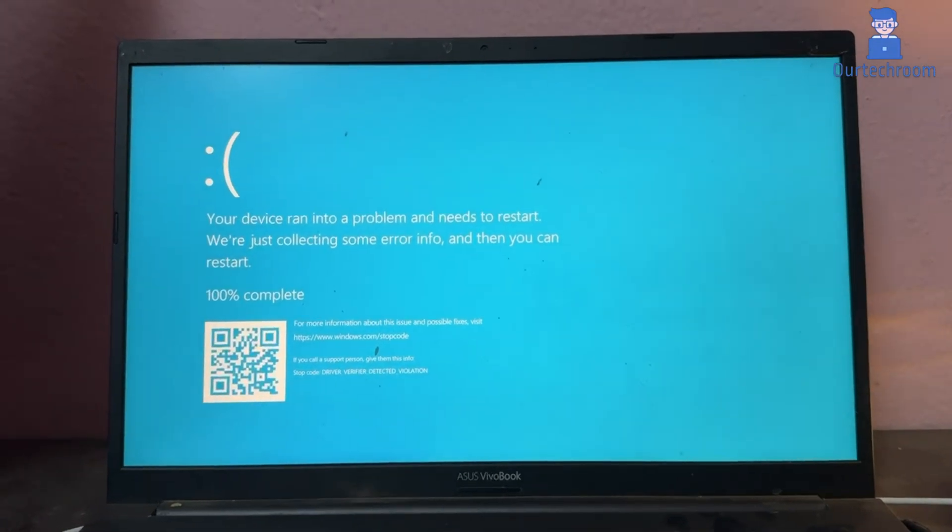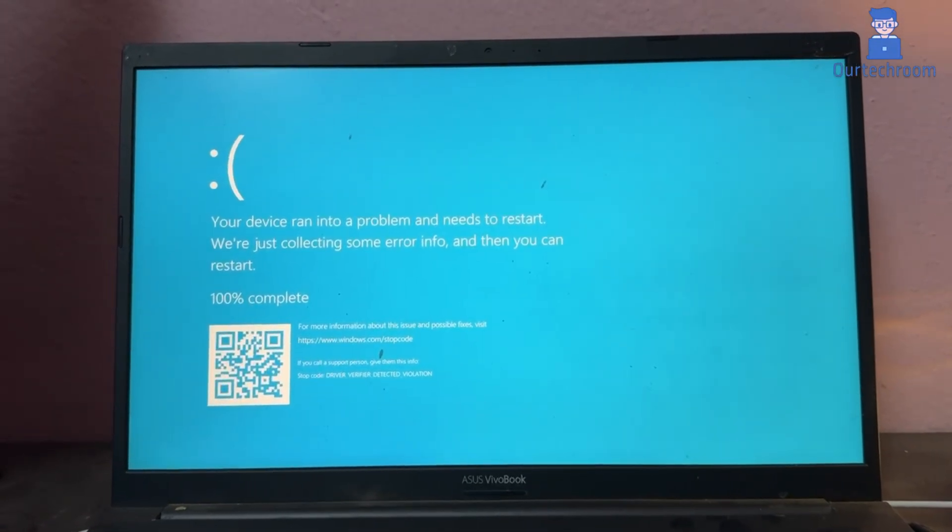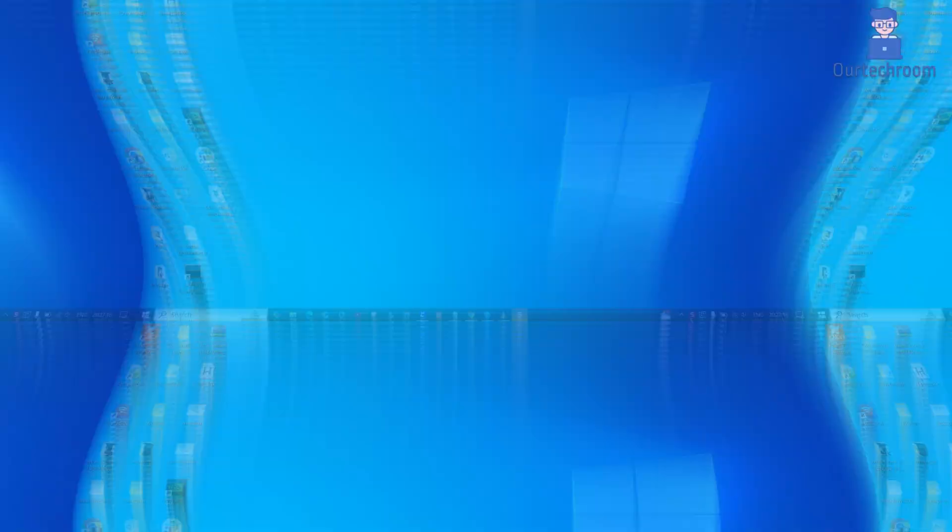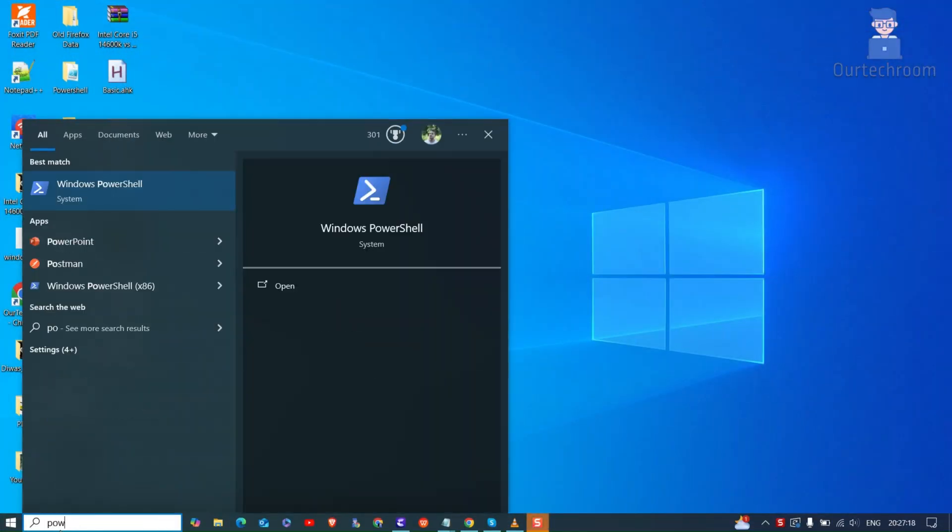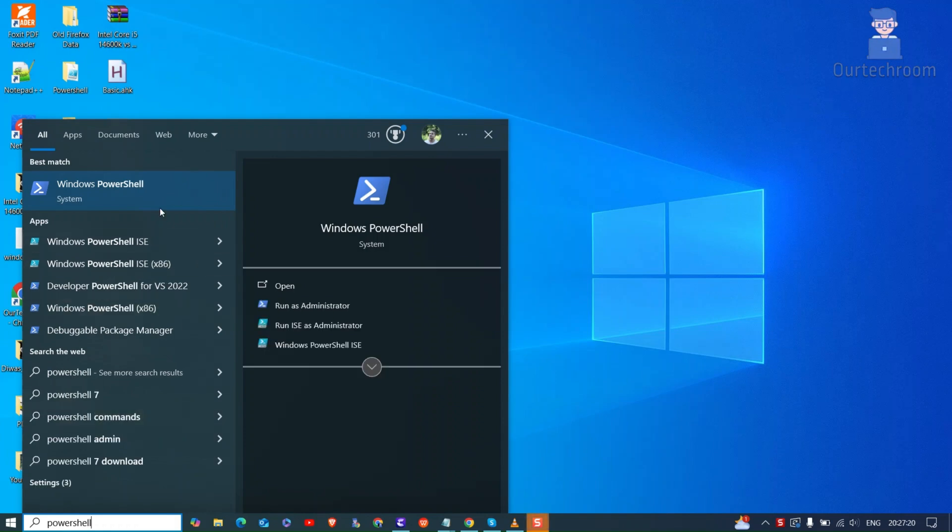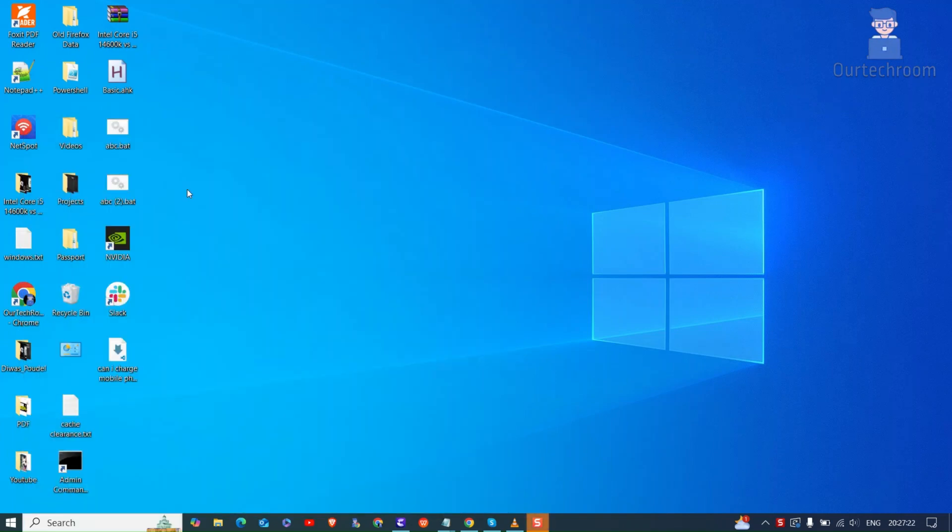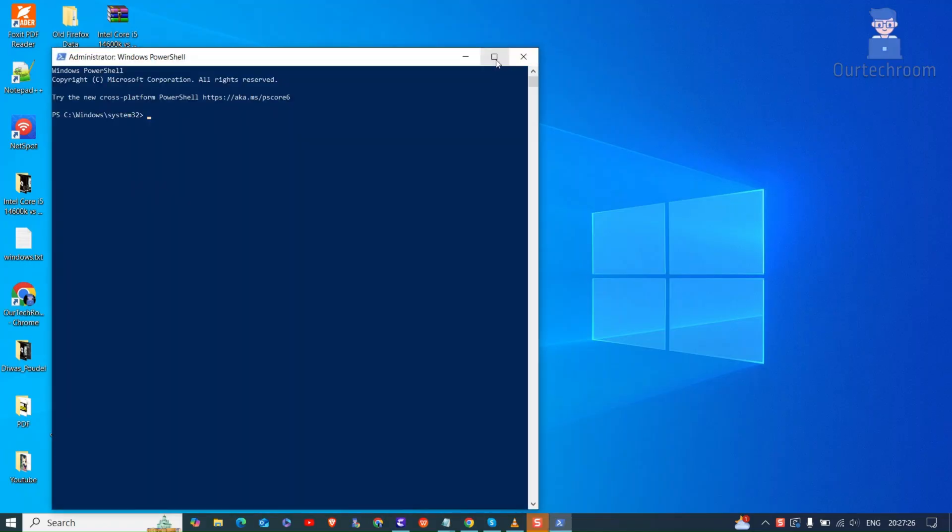So first restart your computer, then go to search and type PowerShell, right-click on it and select run as administrator. If you get the pop-up, click on the yes button.